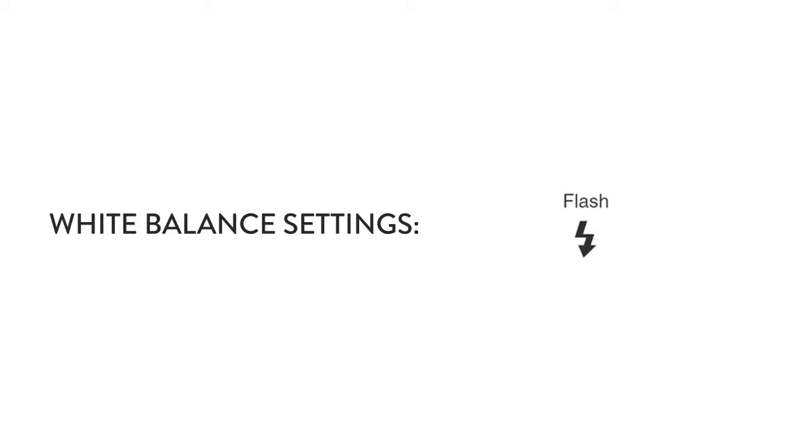Next is flash. So if the flash is your only light source, then you should use that white balance setting.